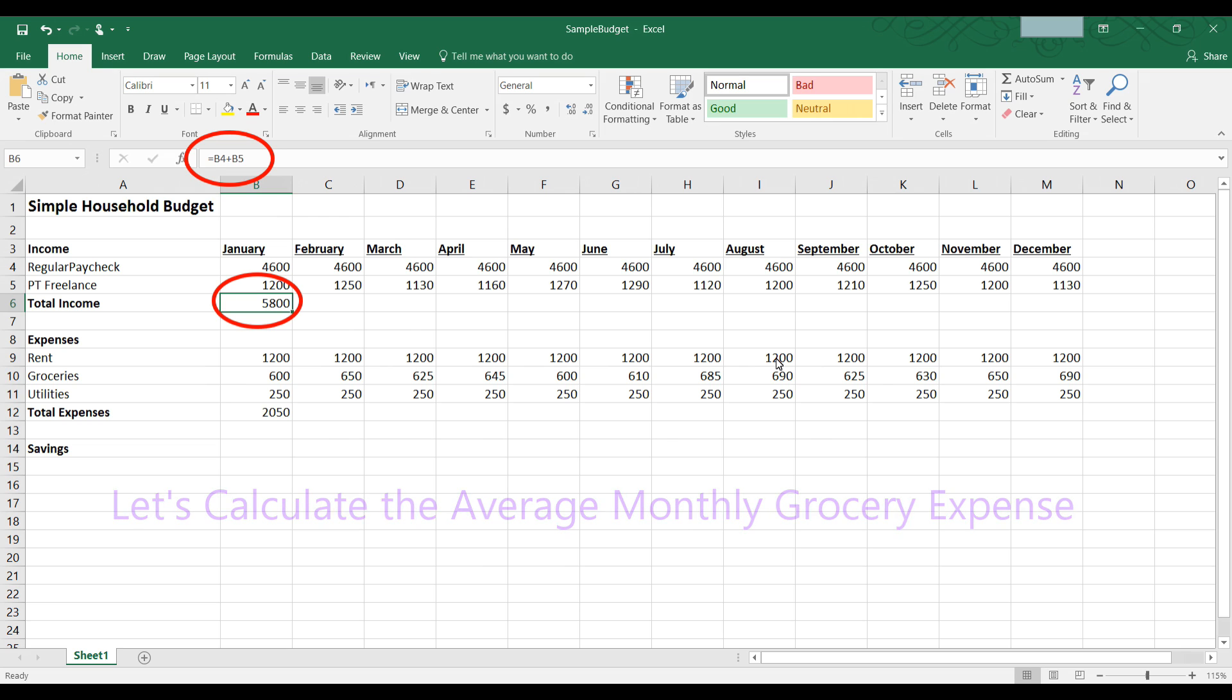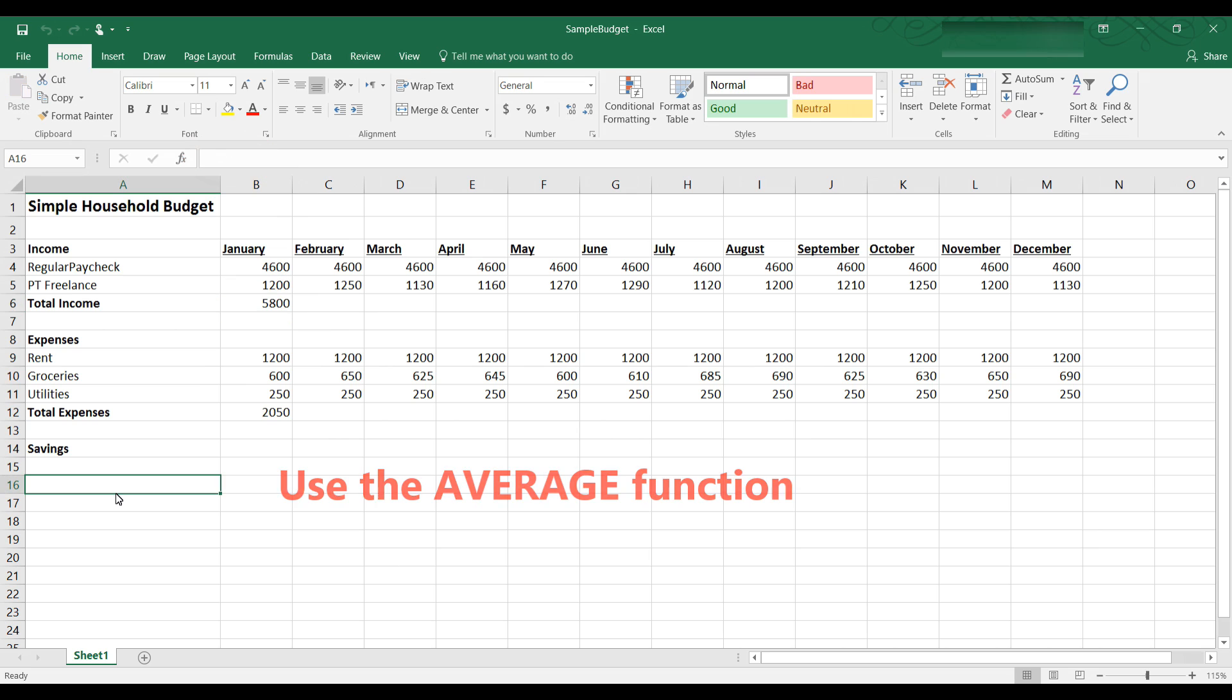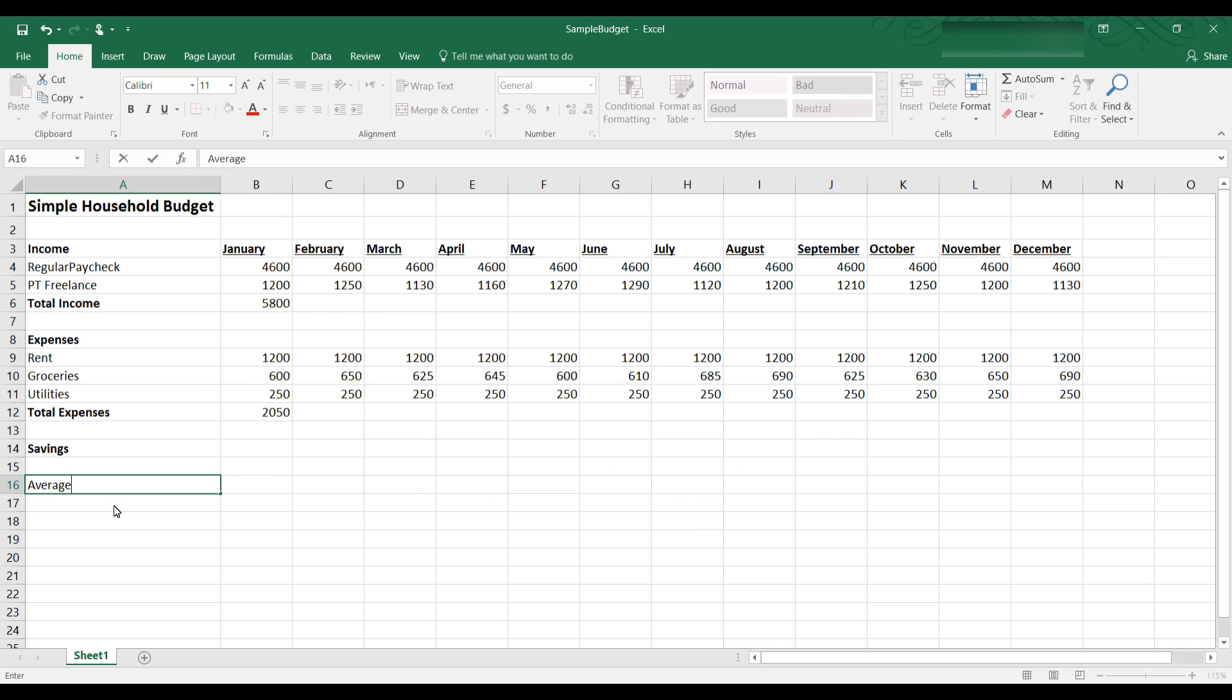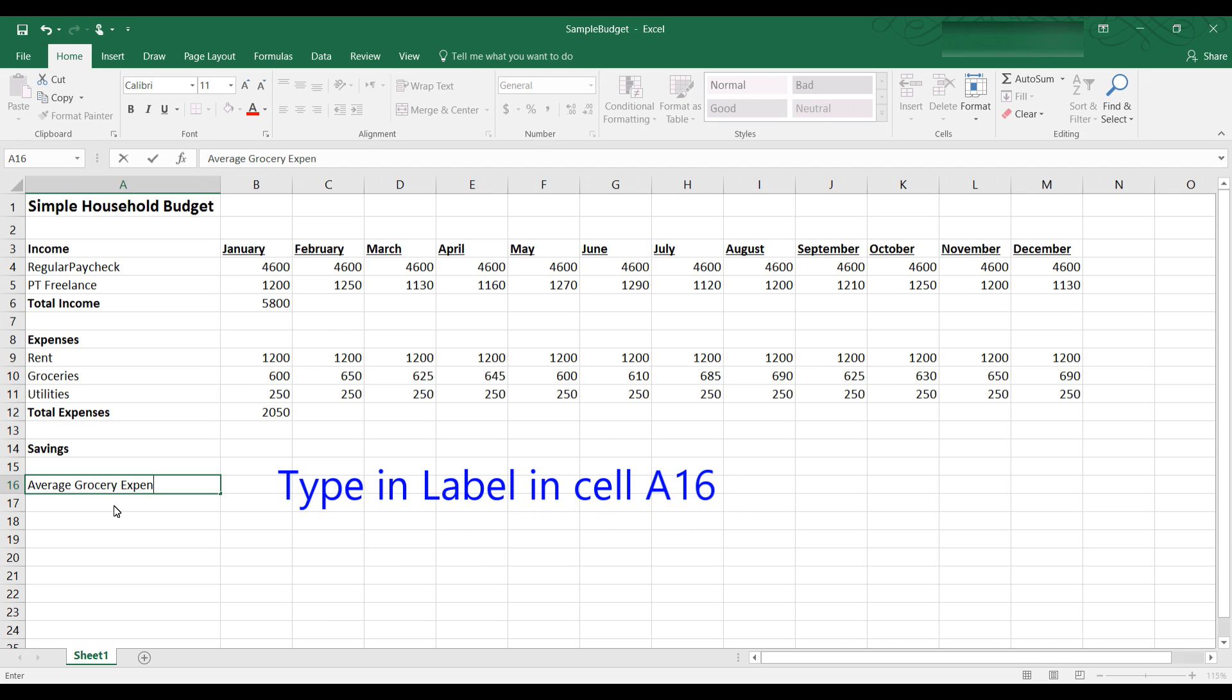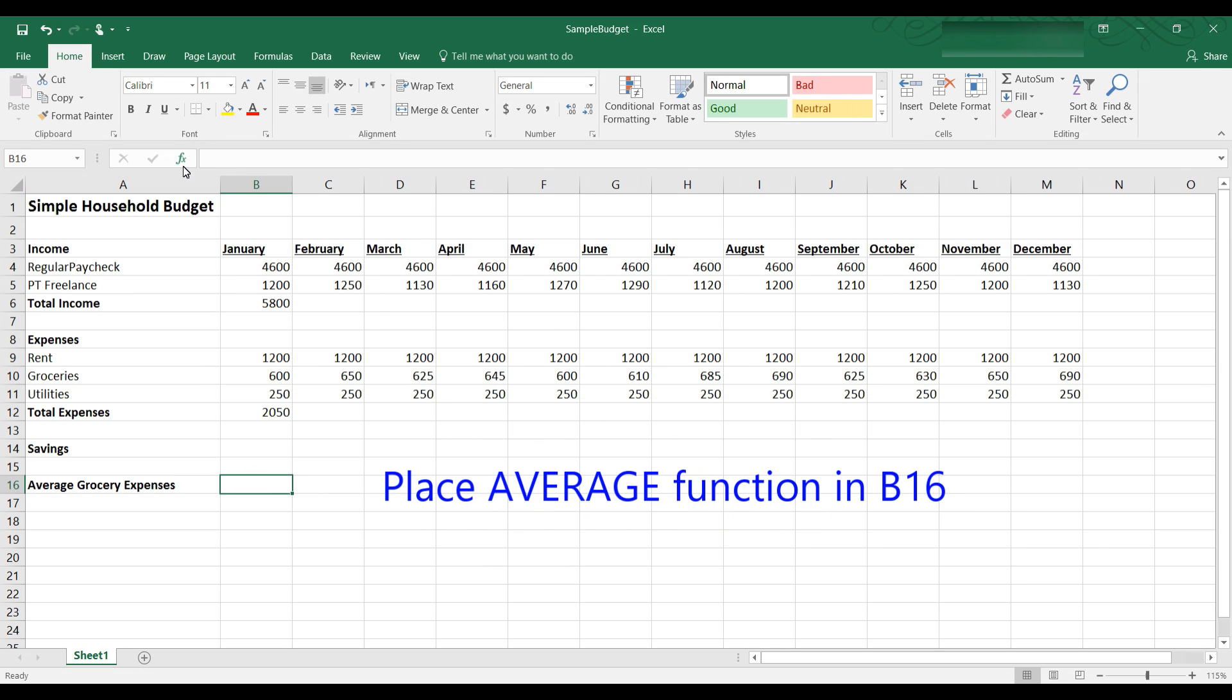Let's say we want Excel to do that using the average function. We could enter a formula where we add up all 12 months of grocery expenses and then divide by 12, or we can use the average function provided by Excel. Let's see how this would work. Let's type in average grocery expenses in A16. Now let's highlight B16 and that's where we're going to put our formula for average. Up here we have the insert function tool.